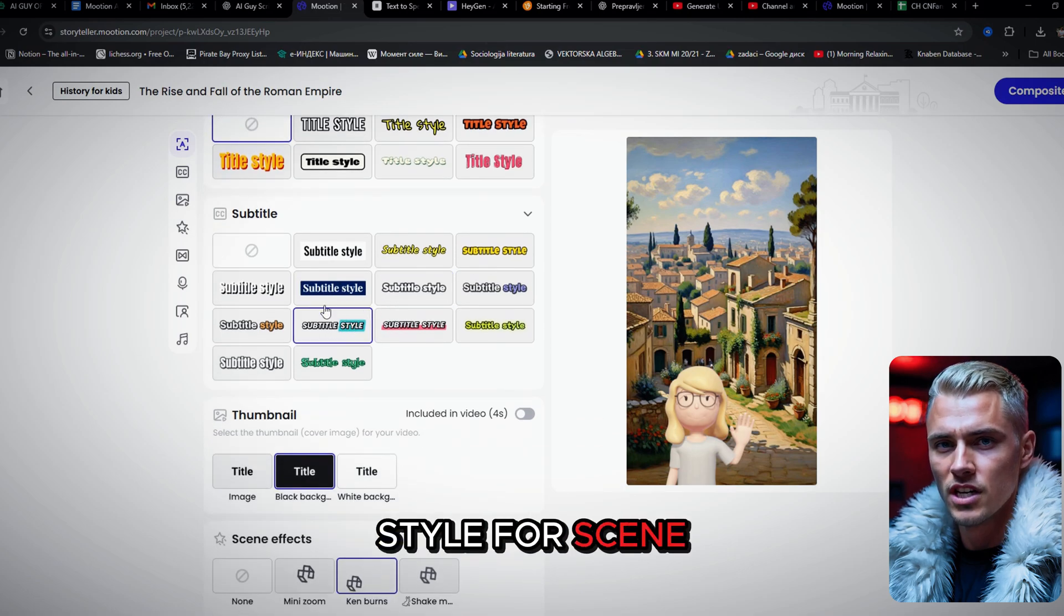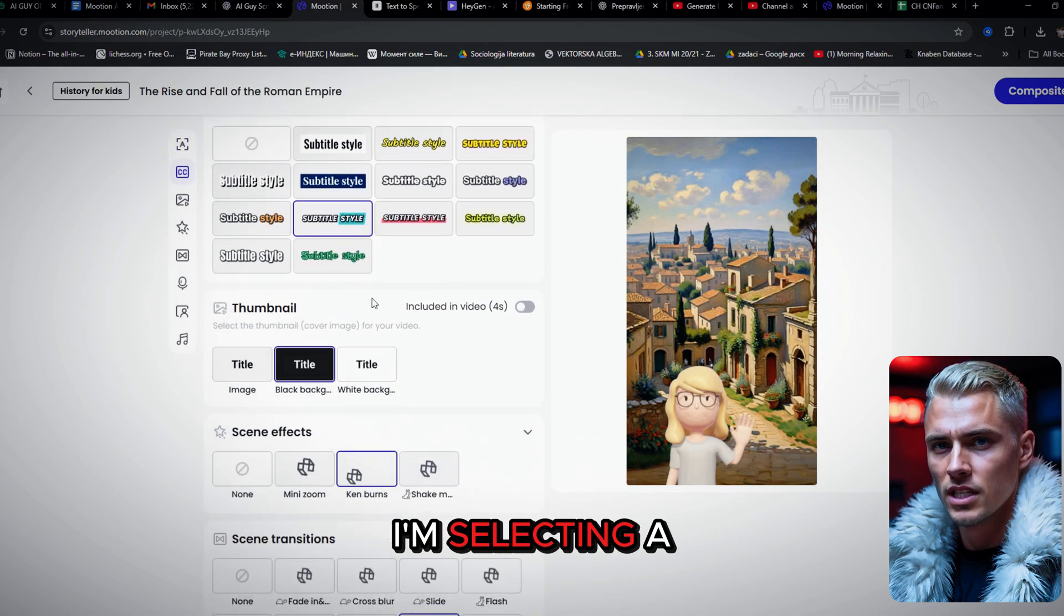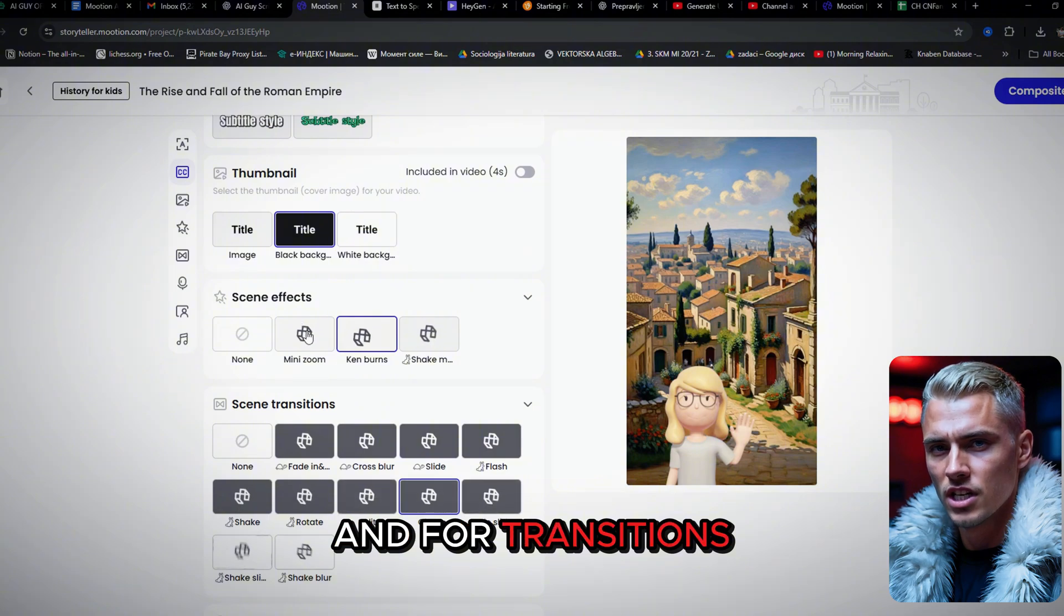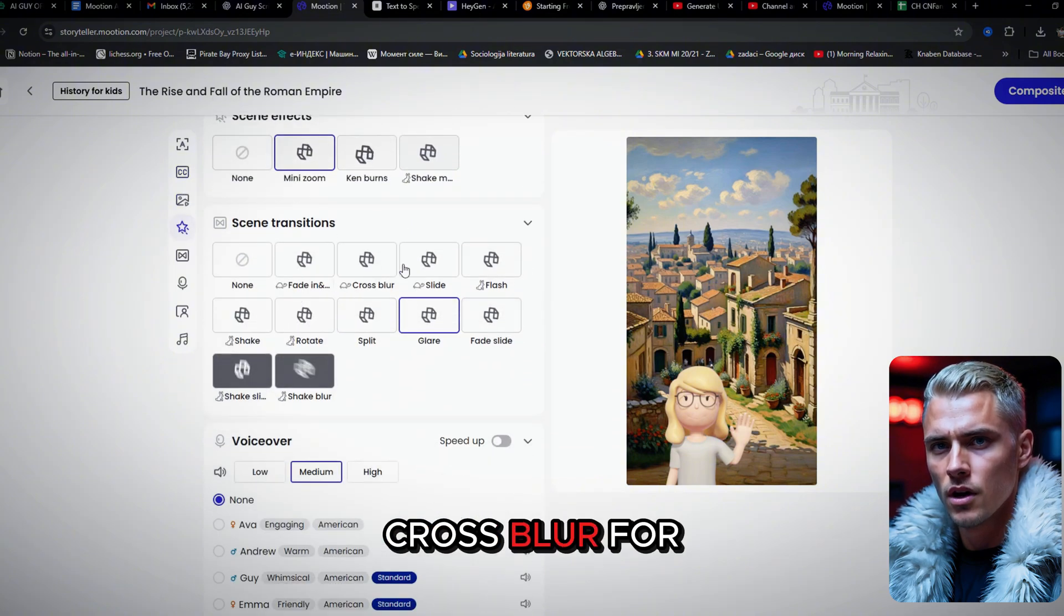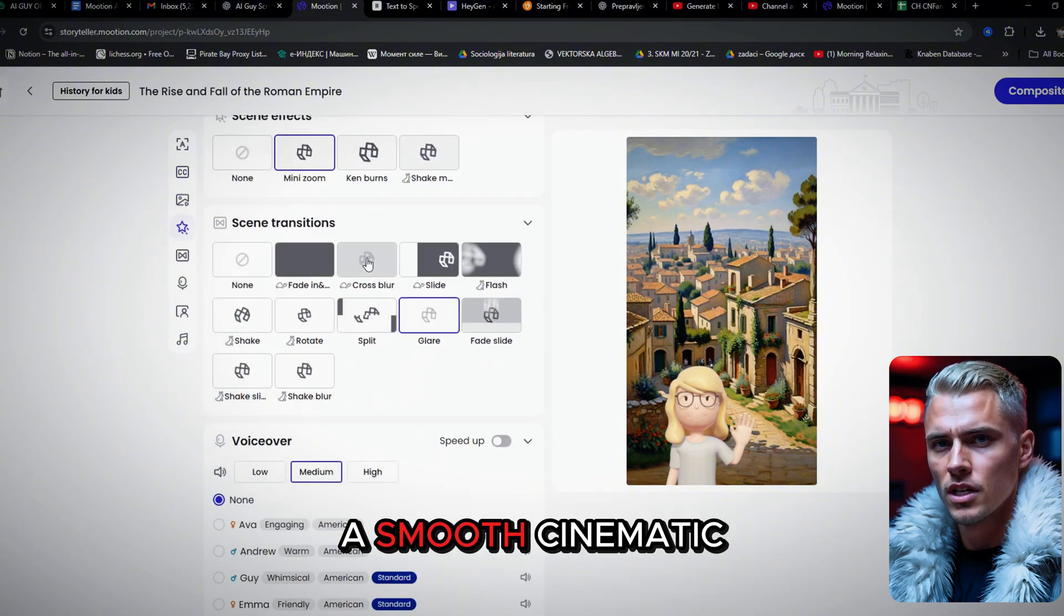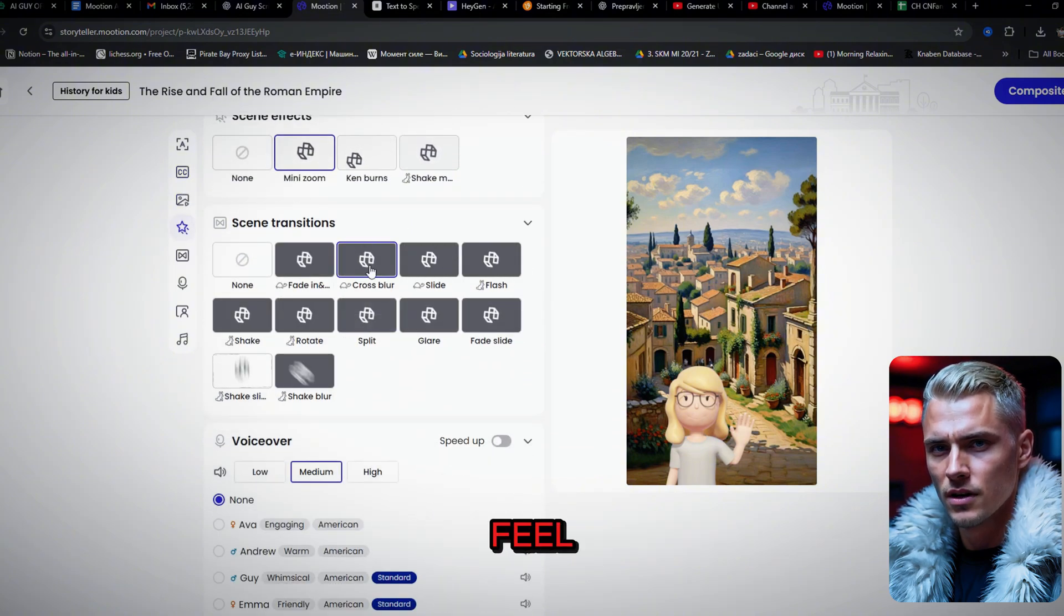For scene effects, I'm selecting a subtle zoom. And for transitions, I'll use the cross blur for a smooth, cinematic feel.